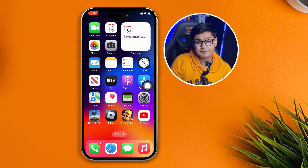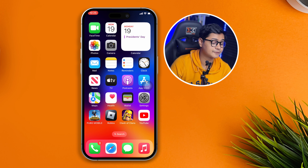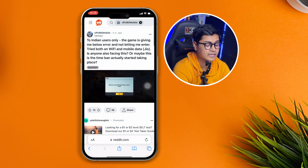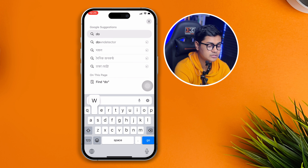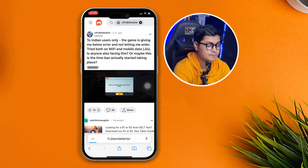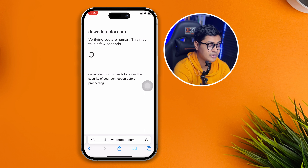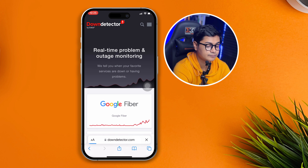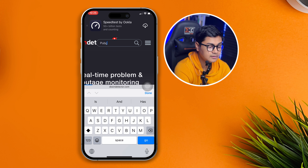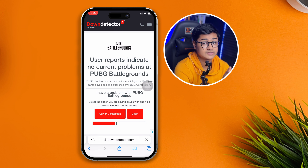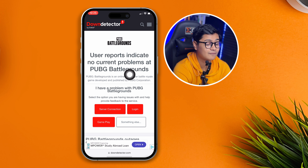If you've done all of that and still have the same network problem, you might want to check the server status. Open your browser on your iPhone and go to Downdetector. Type 'PUBG' in the search bar and tap Go. After a moment, it will show you whether the PUBG server is down or not.